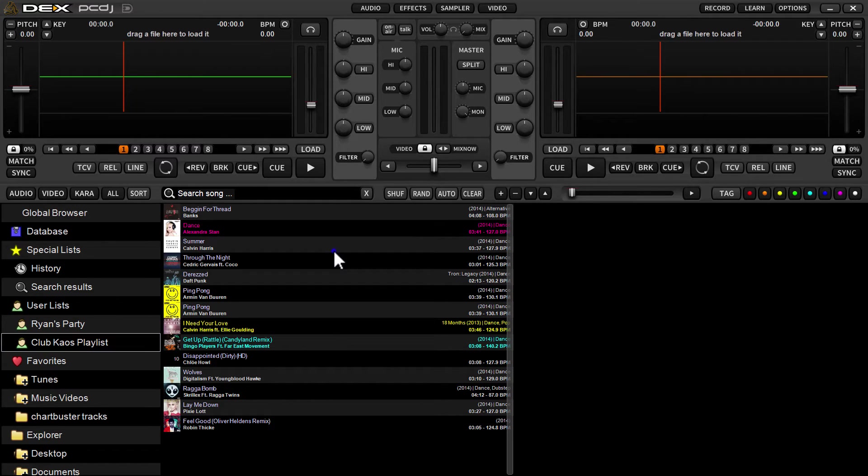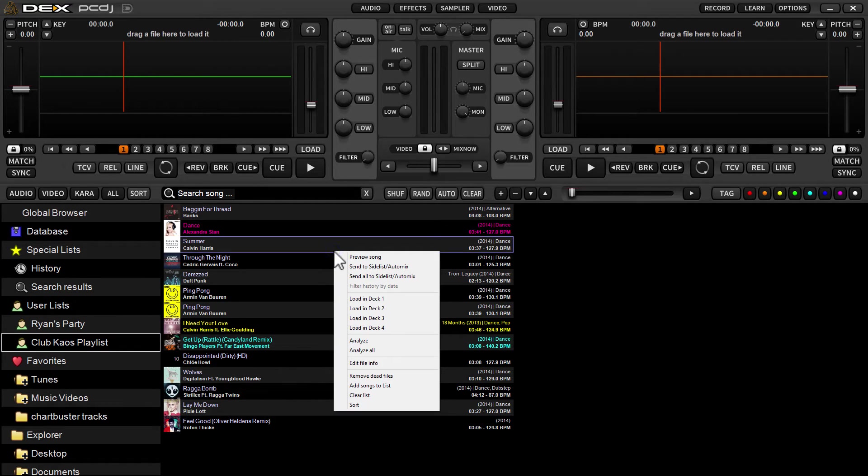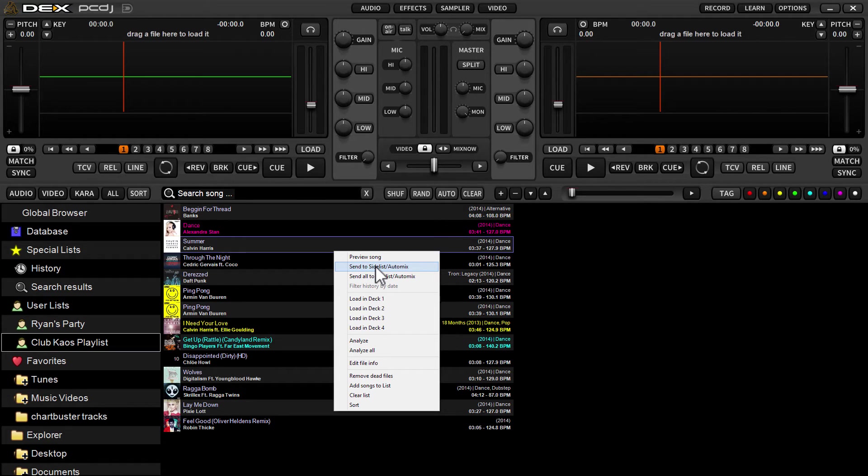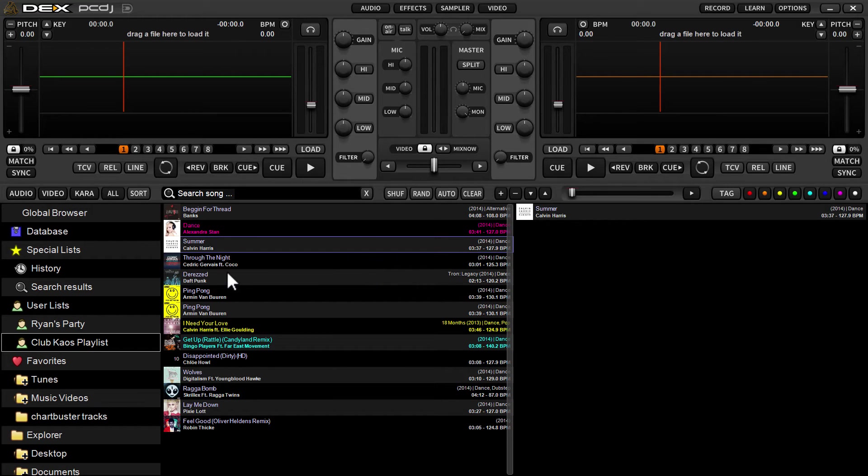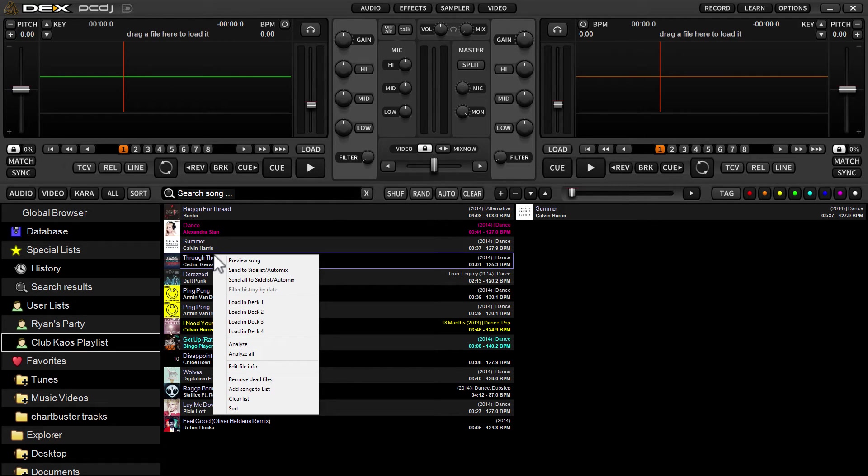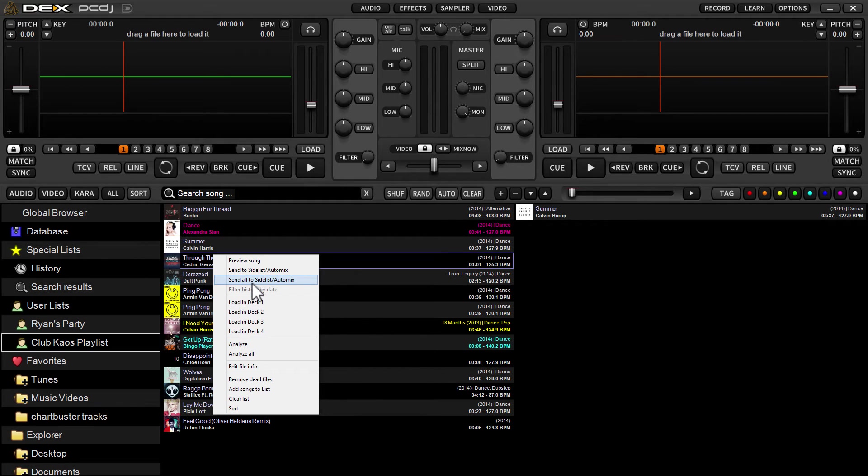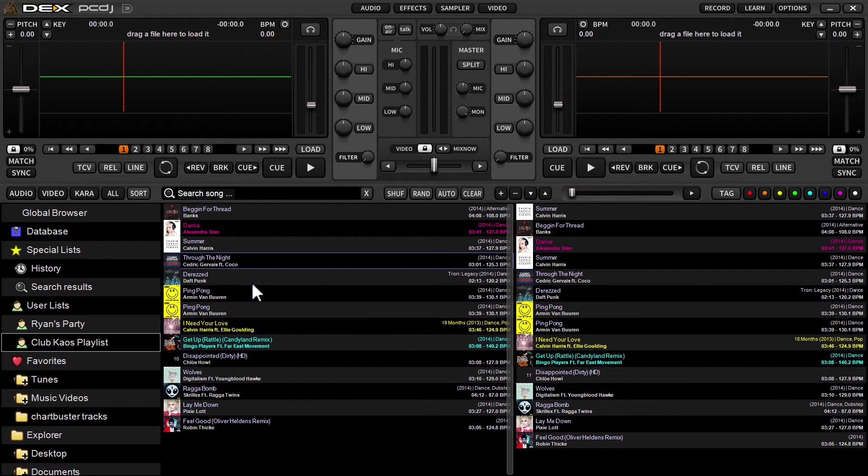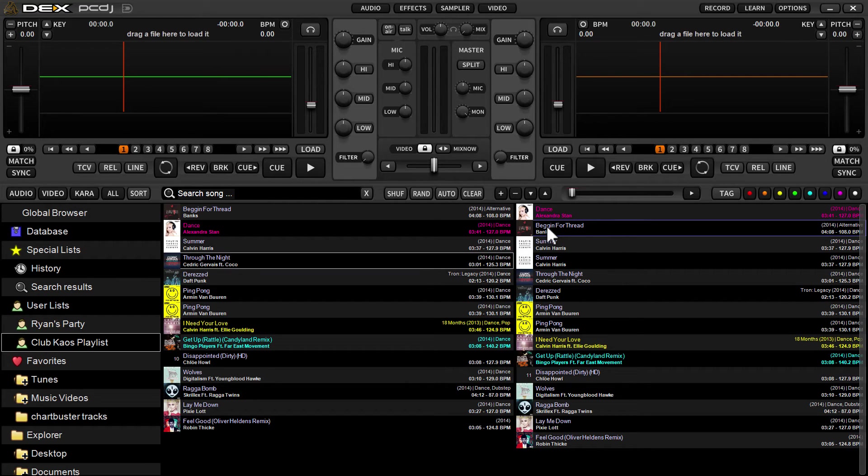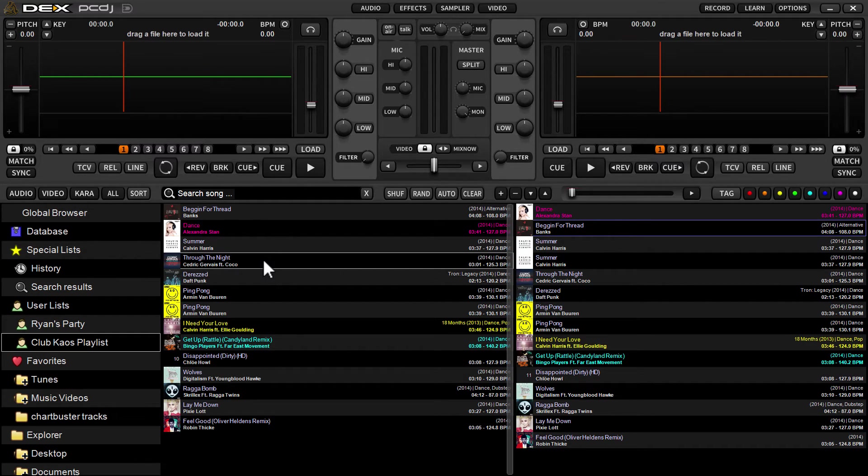I was in a favorited folder that time and I'll go up to my user list here. Here's a playlist. Right click in the user list and say send all to side list automix. You can also send a single track over by right clicking, but it's easier to double click or just drag over. So it'll populate the entire list of songs from your user list.